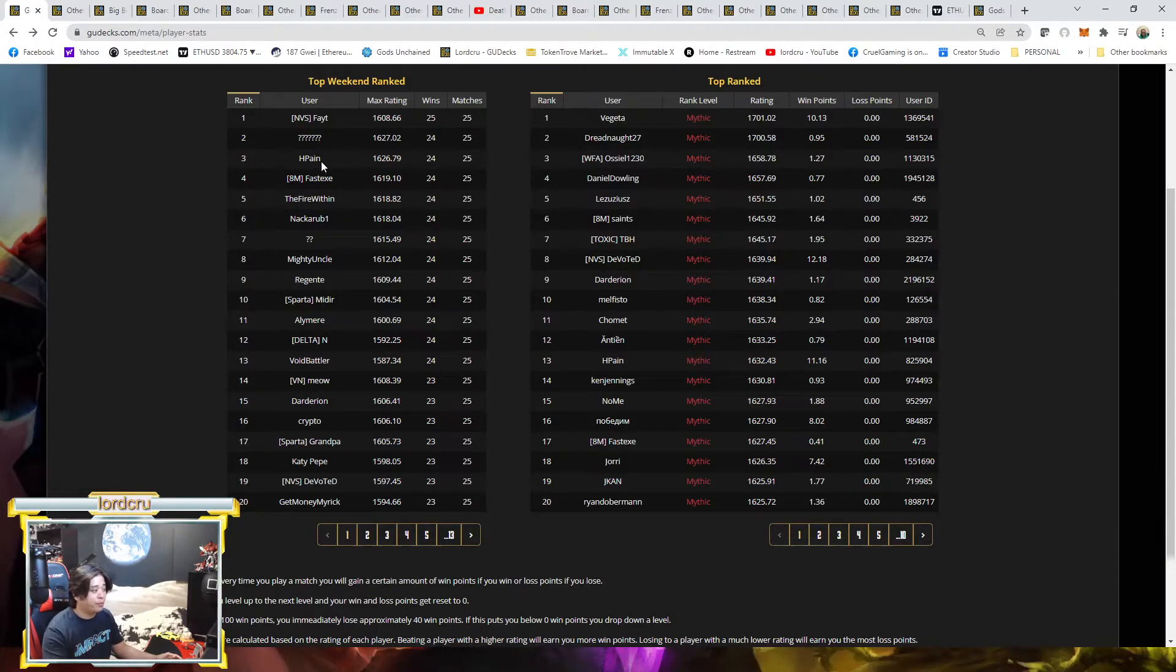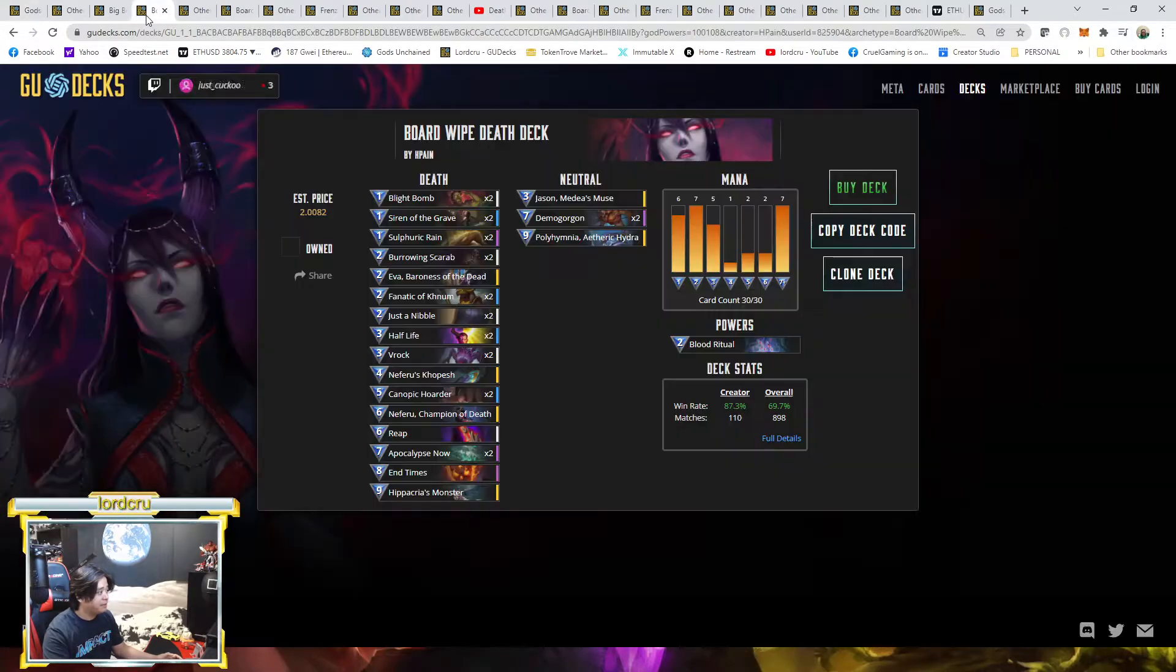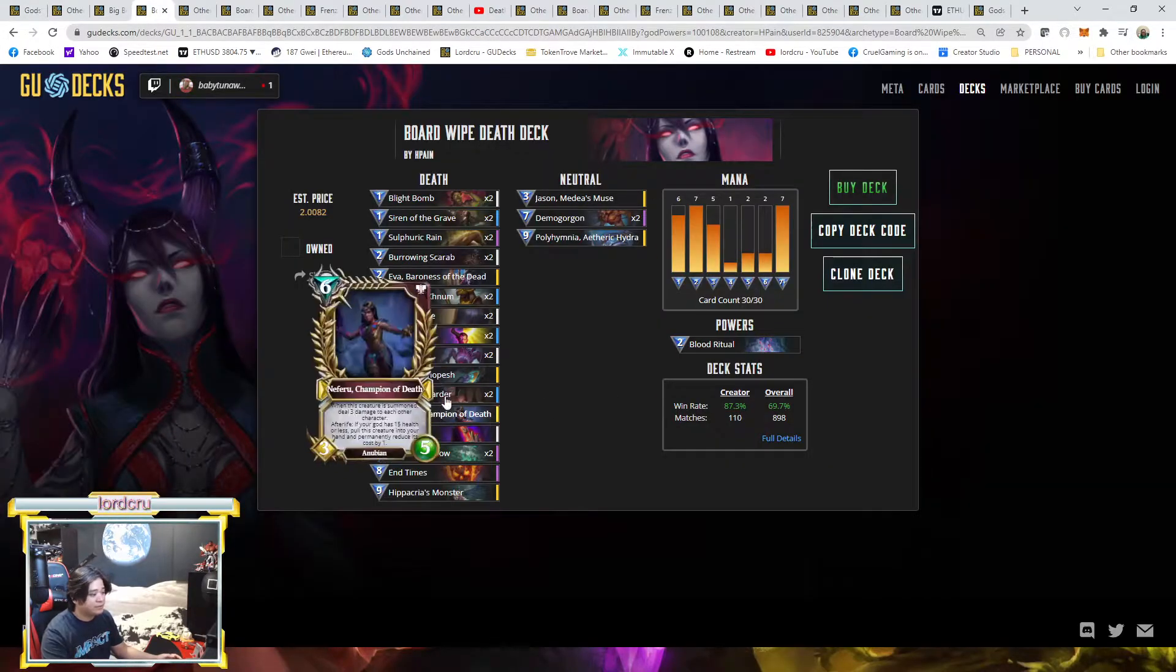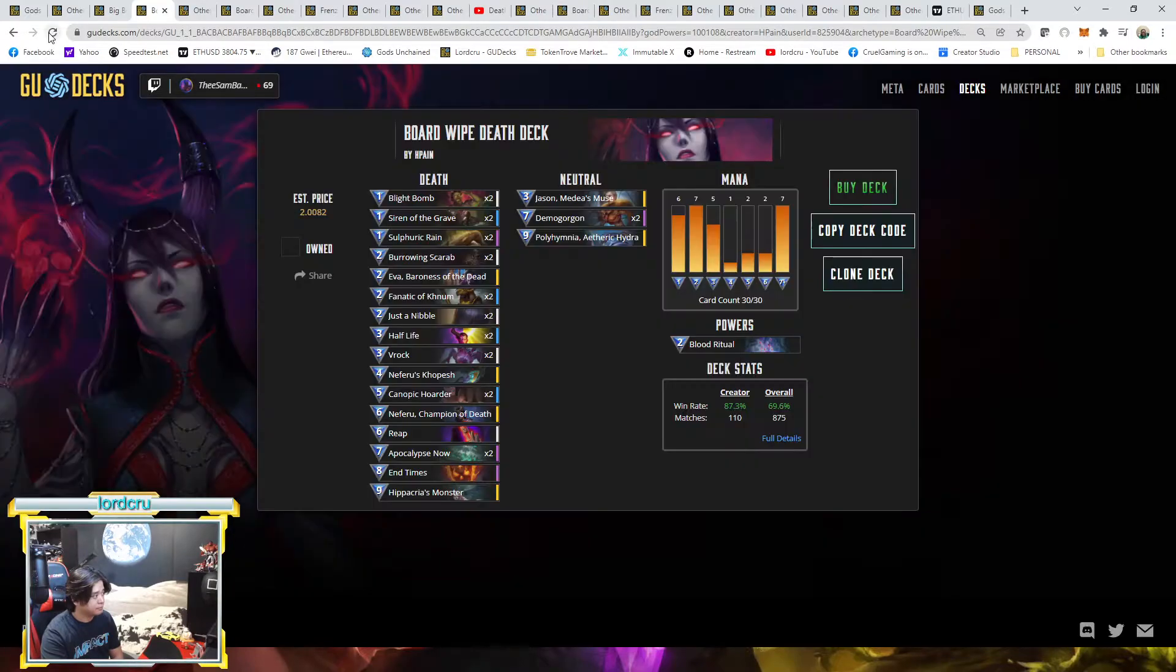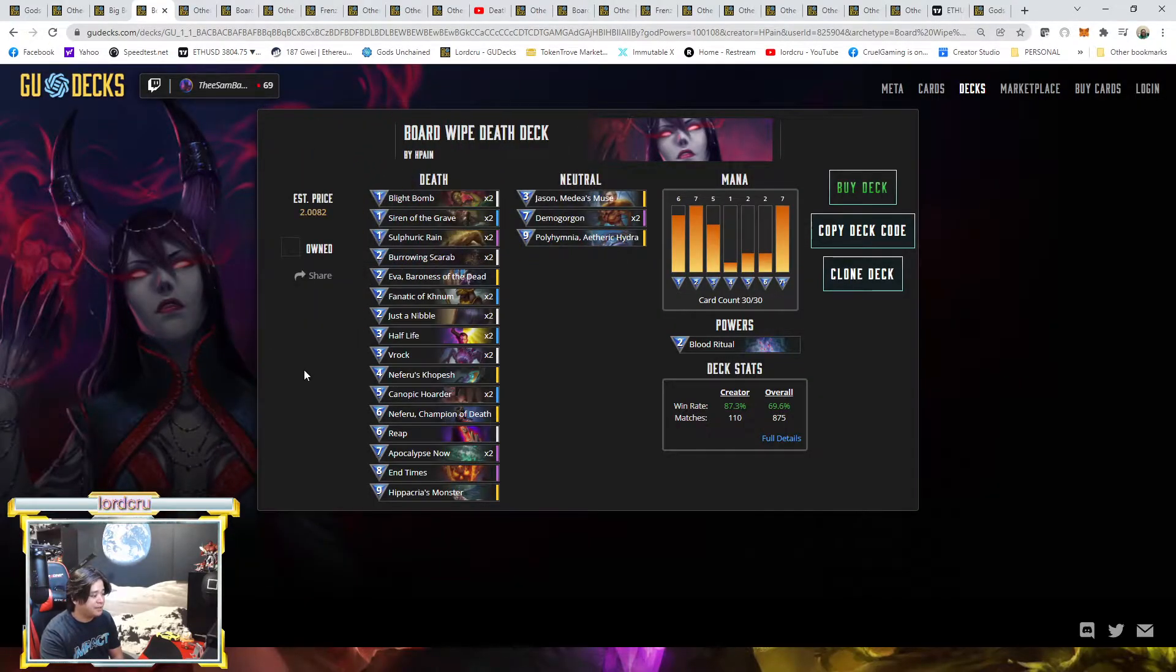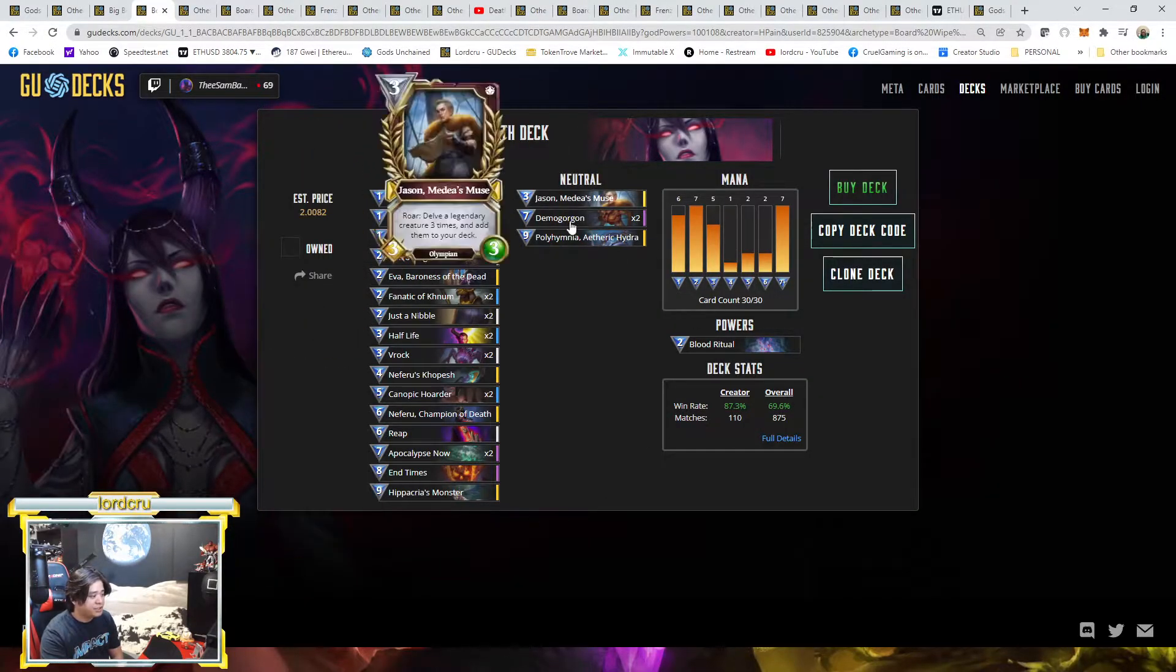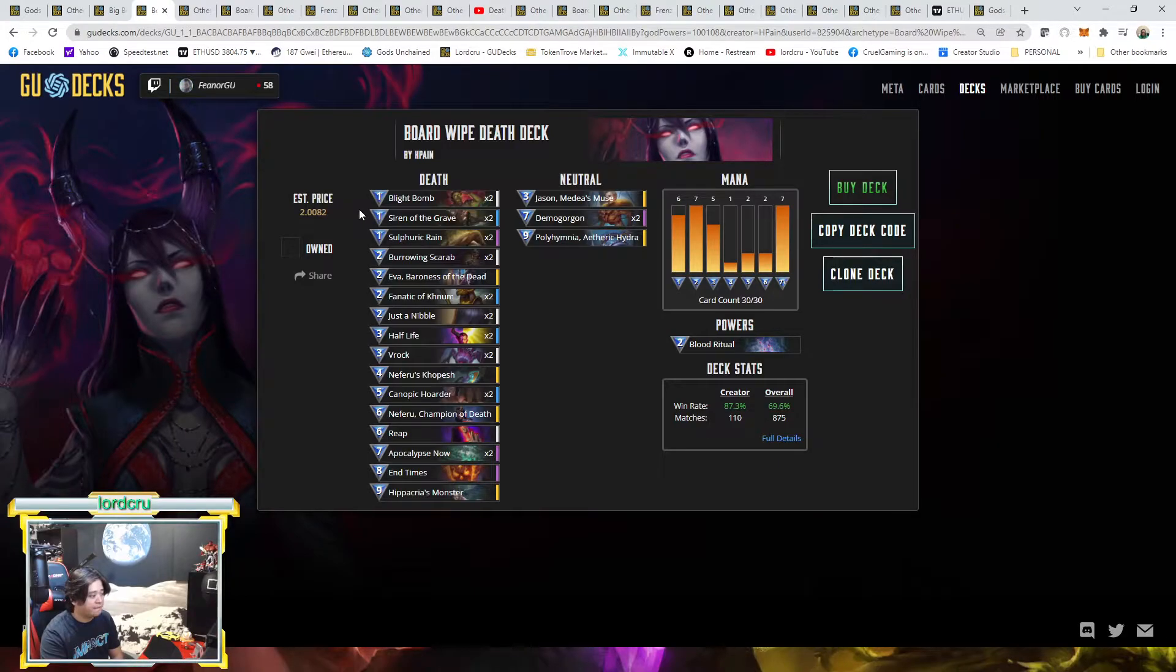If we check his build, as you can see on his Board Wipe deck, if we try to refresh a little bit, he's using the traditional one but instead of having those...